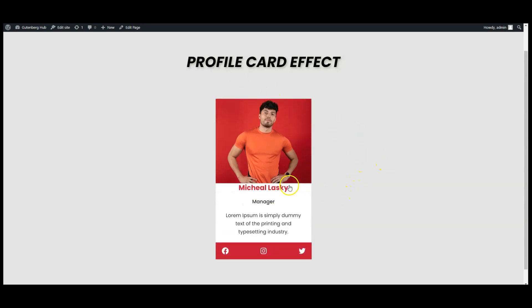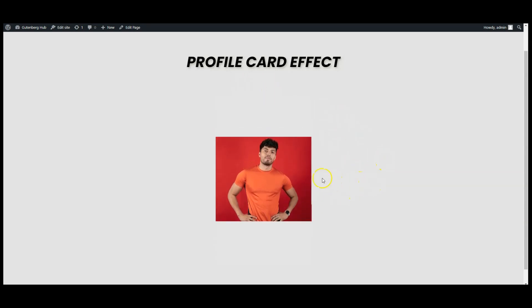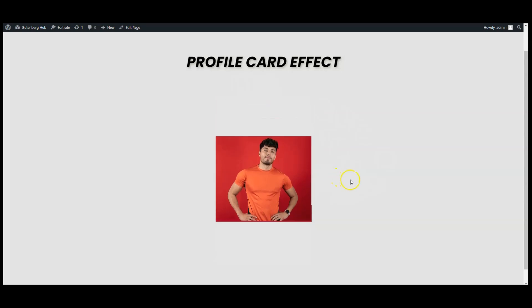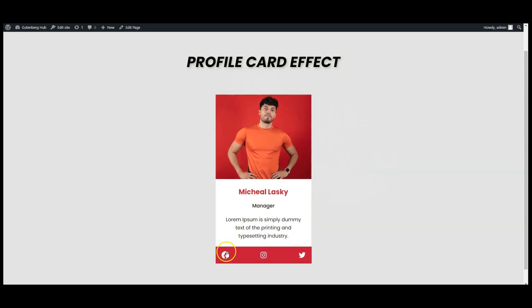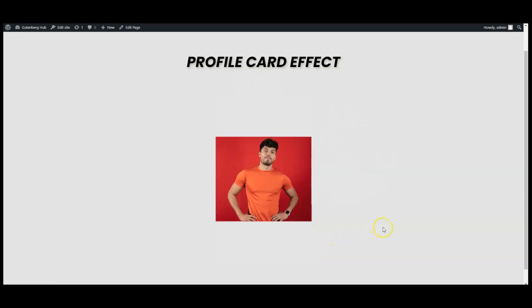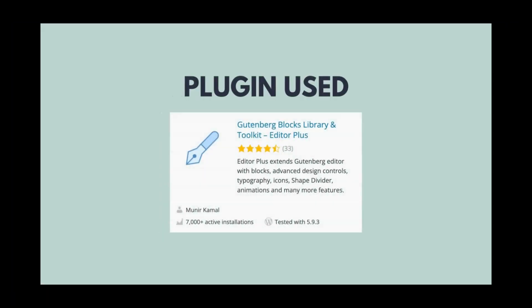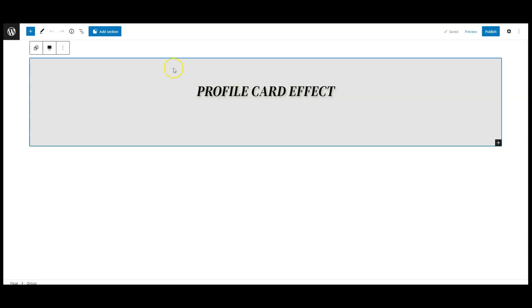Hello everyone, in this video I will teach you how to create this profile card hover effect in WordPress. I have used Editor Plus for styling. Now let's get started.